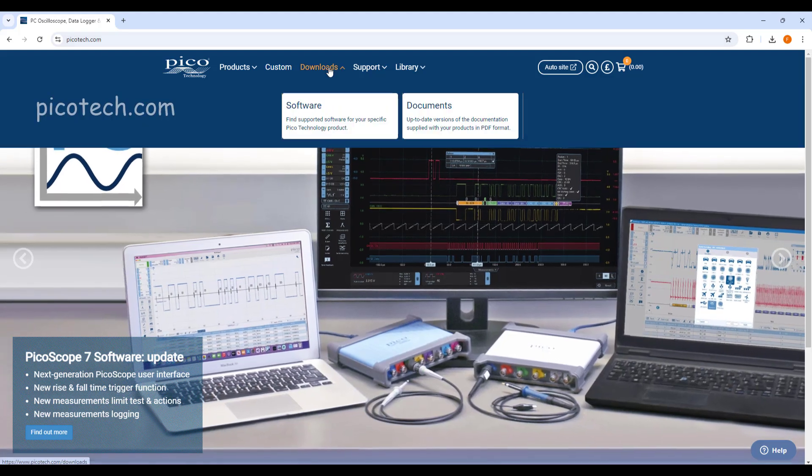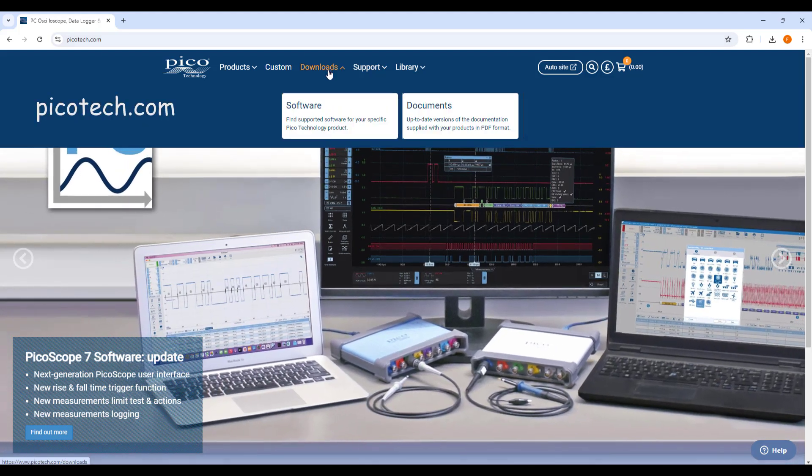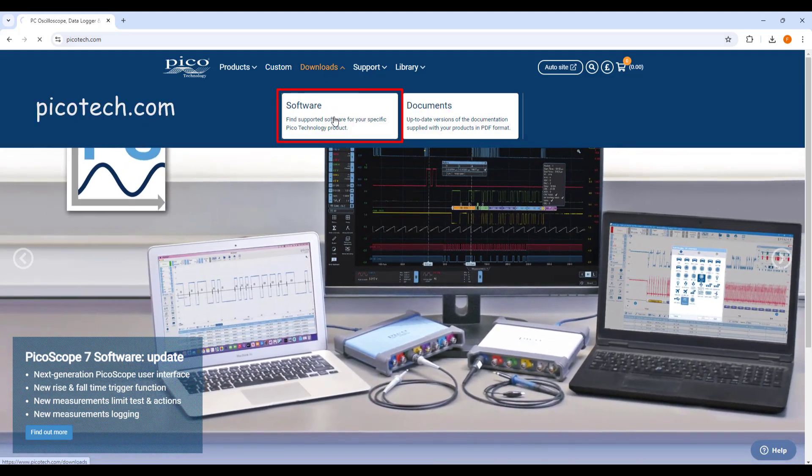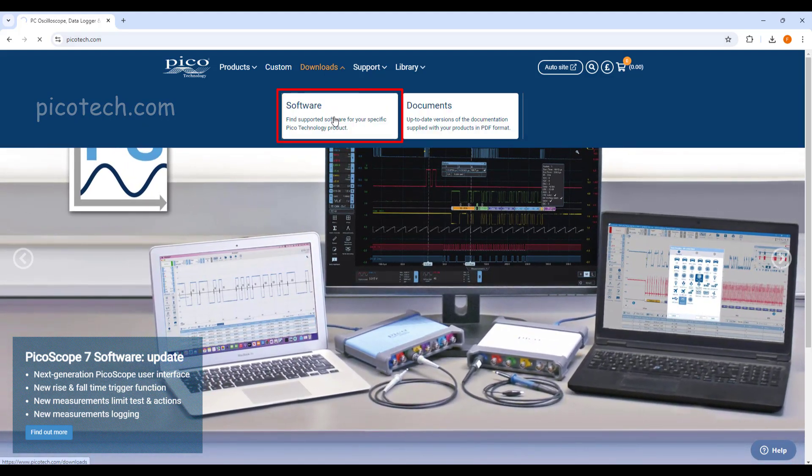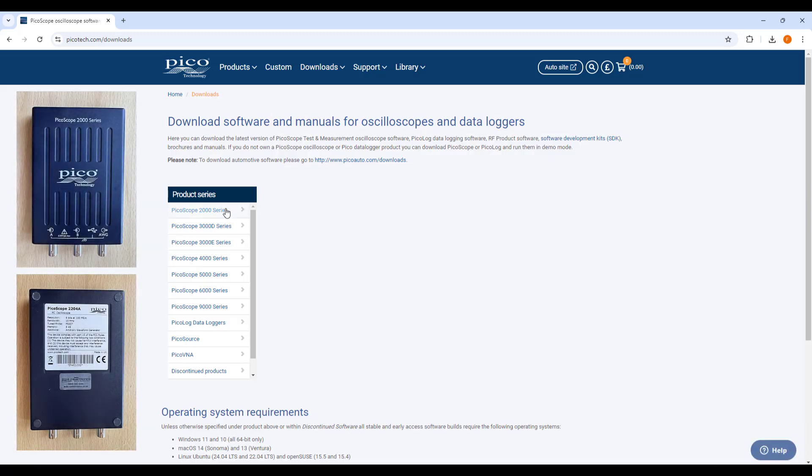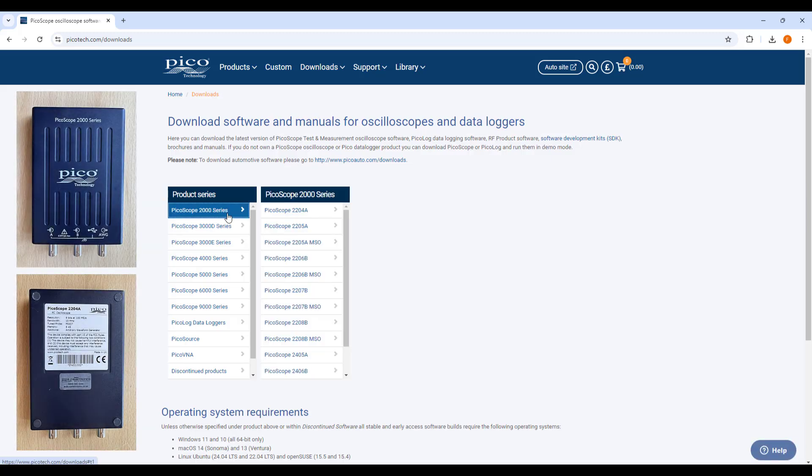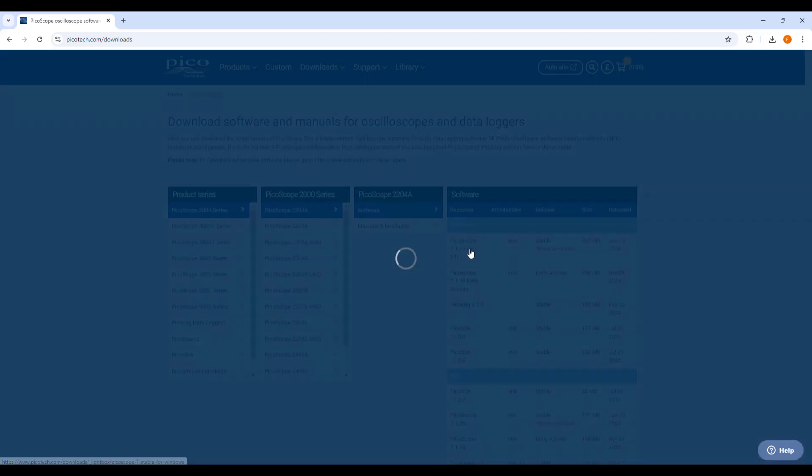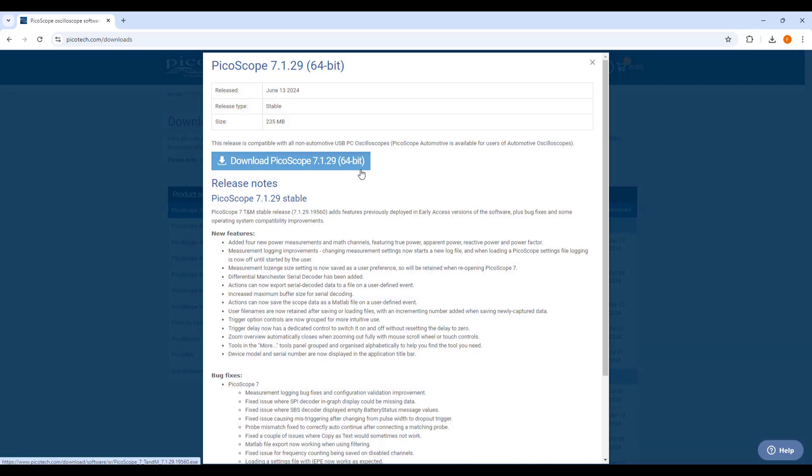Let's start by visiting the PicoTech website and then downloading the software for our device. In this case, we are using the 2204A model. I am going to select the recommended software version for this device, which is the latest release.